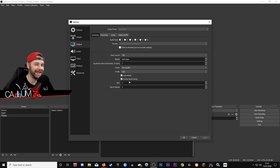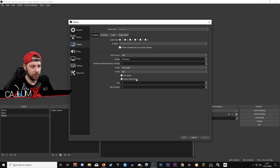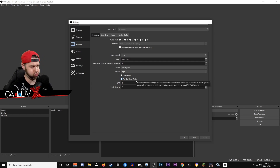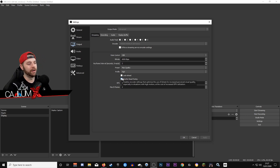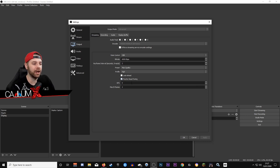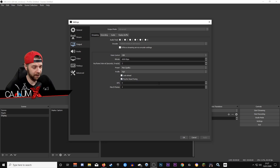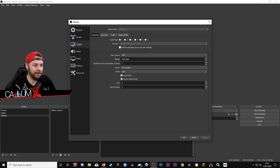Look Ahead — you want that box ticked off. Psychovisual Tuning — you want that box ticked on. For GPU, leave it as it is; it's going to use your primary GPU, which should be your NVIDIA GPU. And Max B-frames, you're going to want to set that as two.